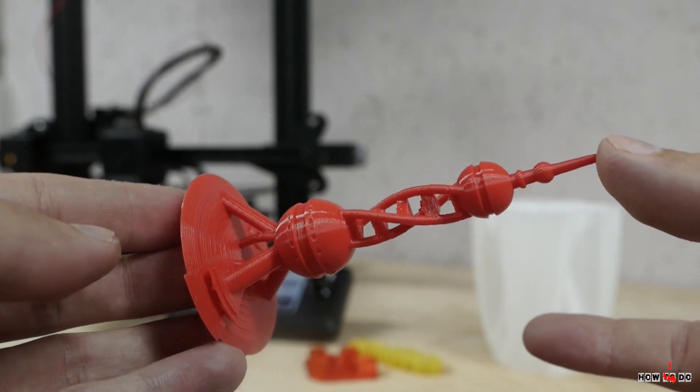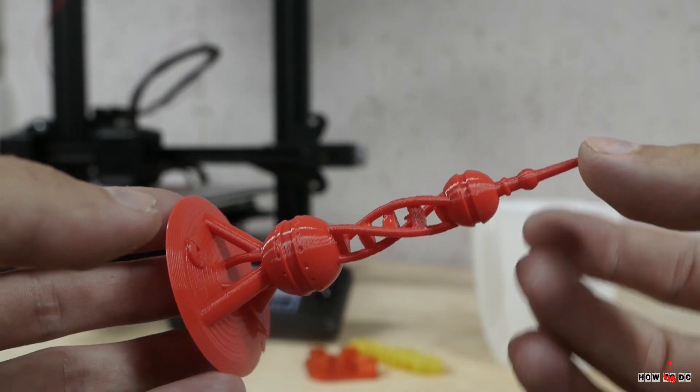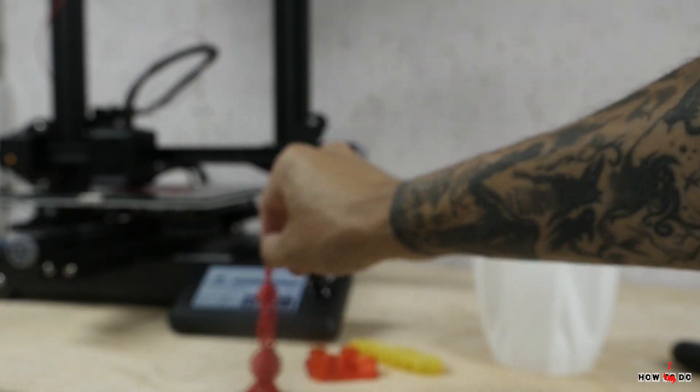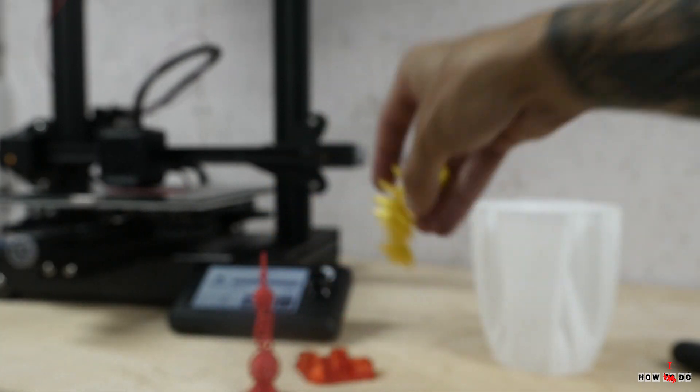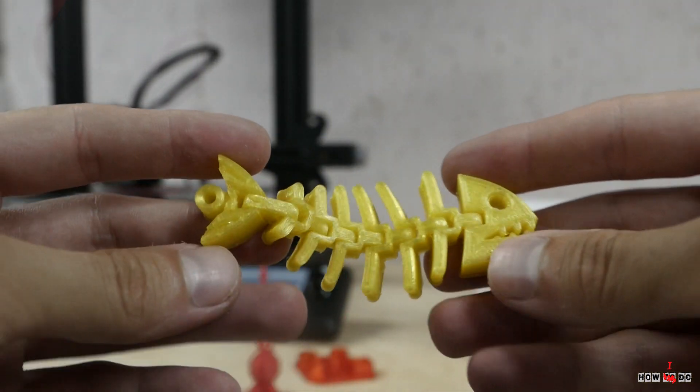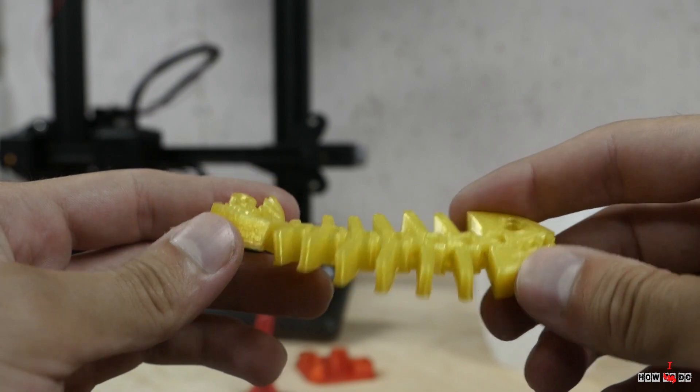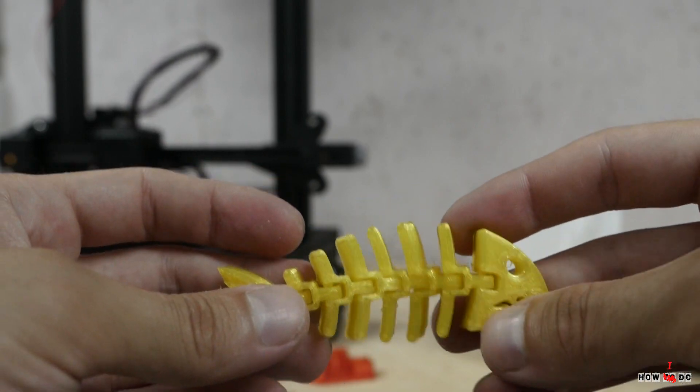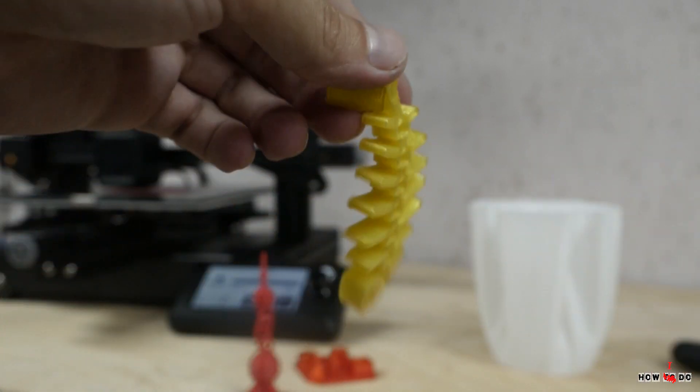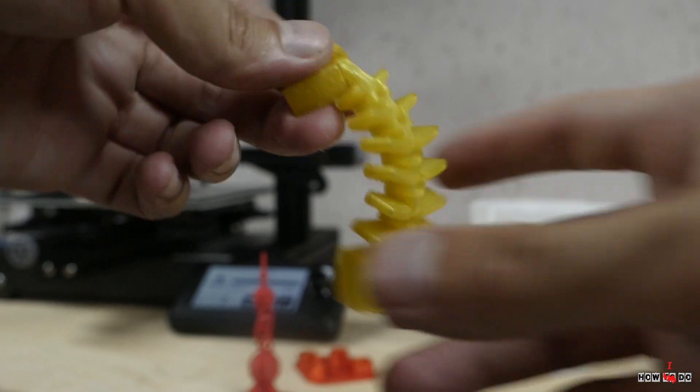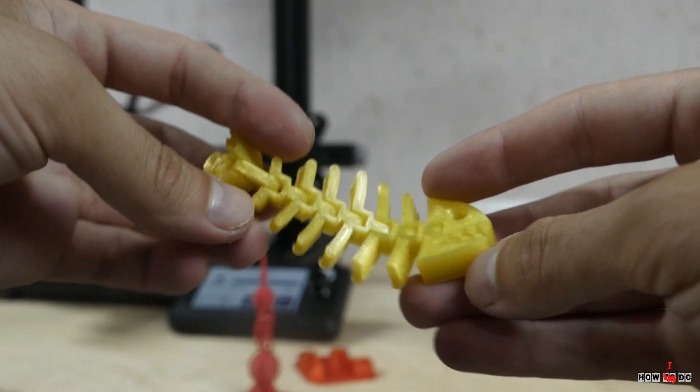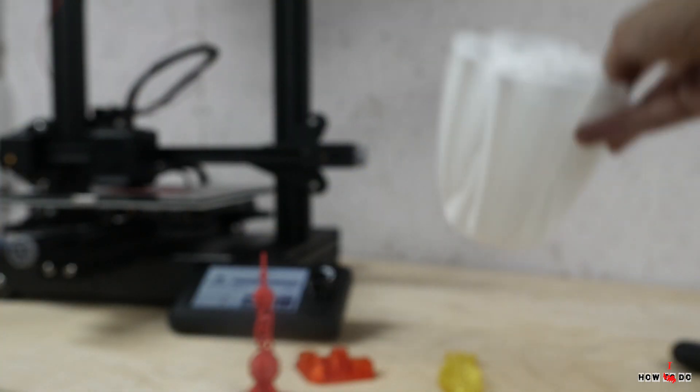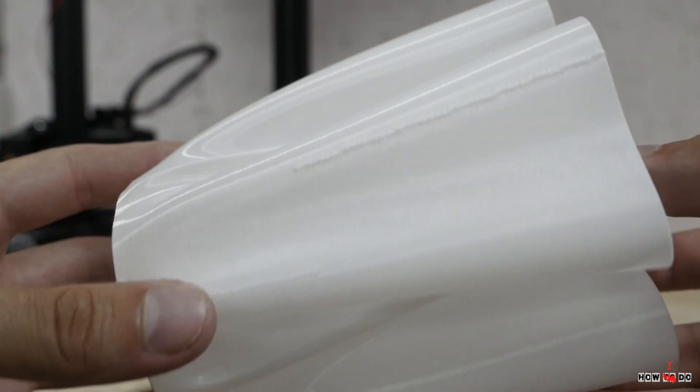This printer will allow you to print 99% of all models on Thingiverse with excellent quality. It doesn't require any modification, but if you want to, the motherboard loves to do so. It has connection for a filament sensor, BL-touch, and almost all modifications from Ender 3 V2 will fit without any problems.